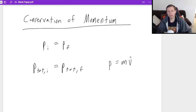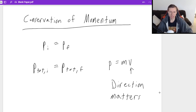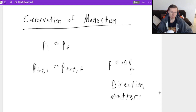It's also very important that you remember that the direction for velocity matters. If it's moving to the right, it's positive; if it's moving to the left, it's negative. Super important for momentum.